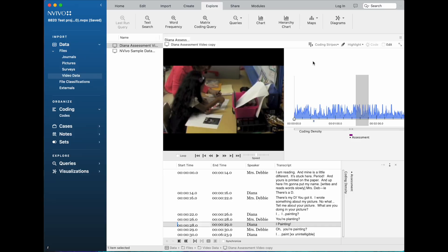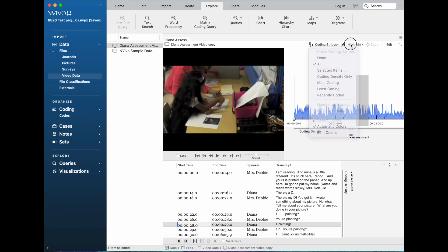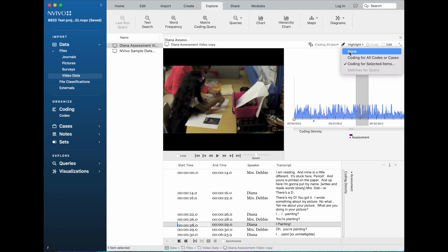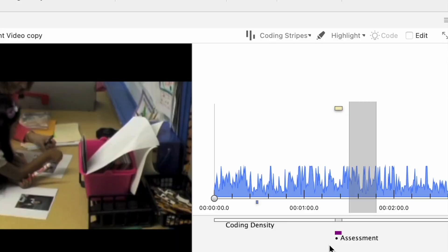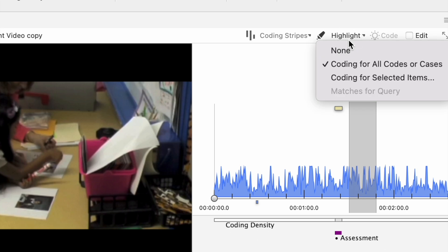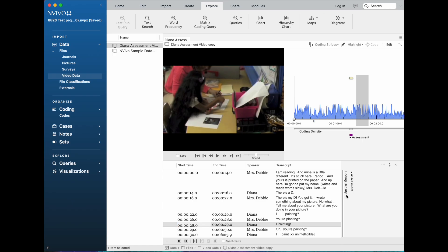Another thing you may want to notice from the very beginning is how coding stripes work. Right now I've got coding stripes set to show all of them, and I'm also going to turn on the highlight button coding for all codes or cases. You've got coding stripes that are below the timeline here, and you also have coding stripes that are to the right of the transcript. Right now I've only got one bit of the timeline coded to the assessment category. You see it here and you see the coding stripe, and this is the highlight. I've got highlights turned on. If I were to turn that off, the little yellow highlight goes away.